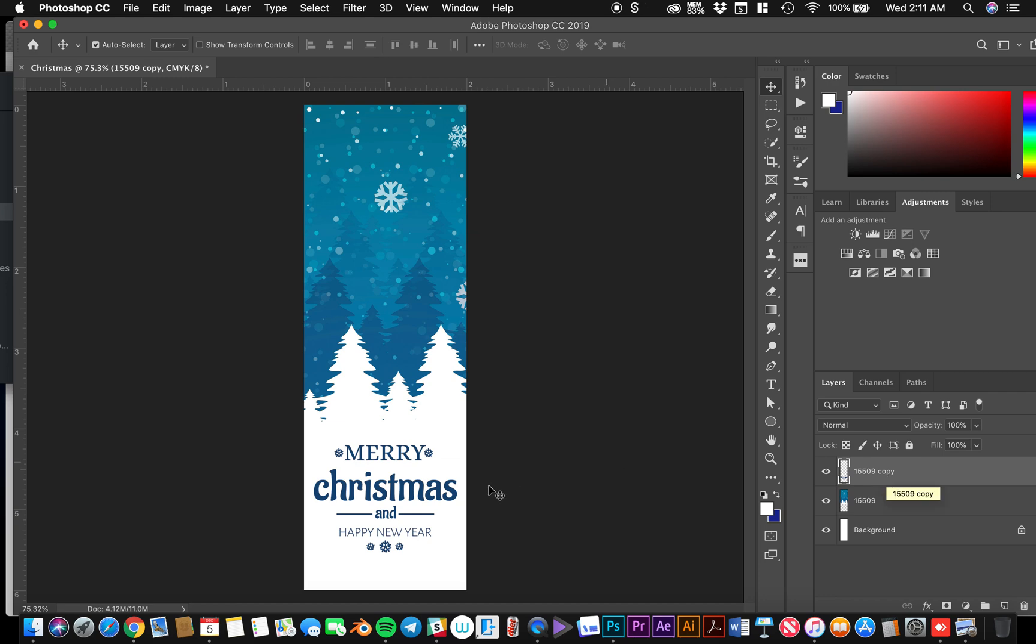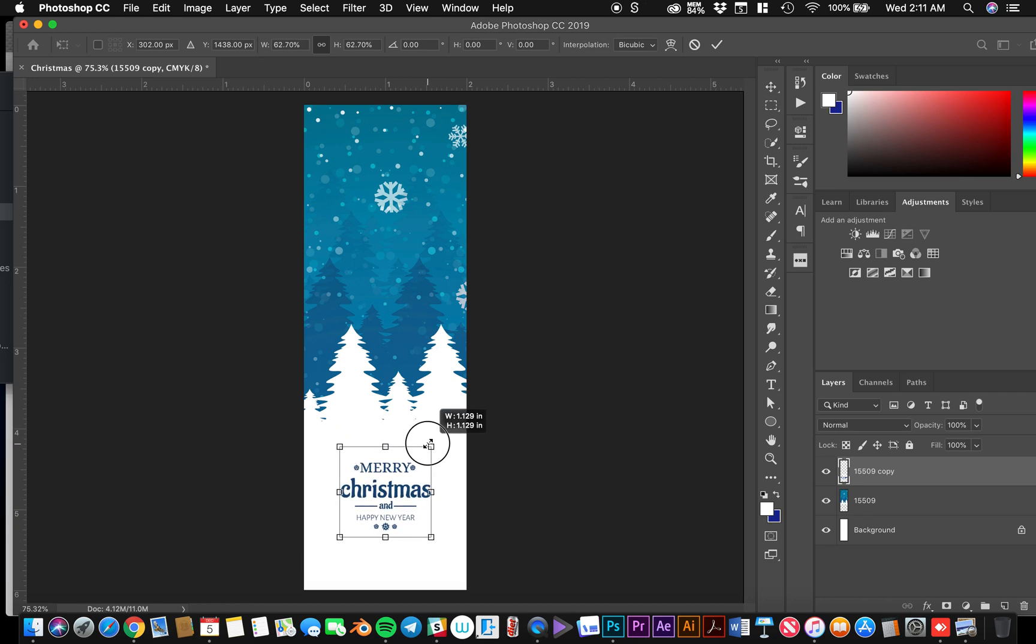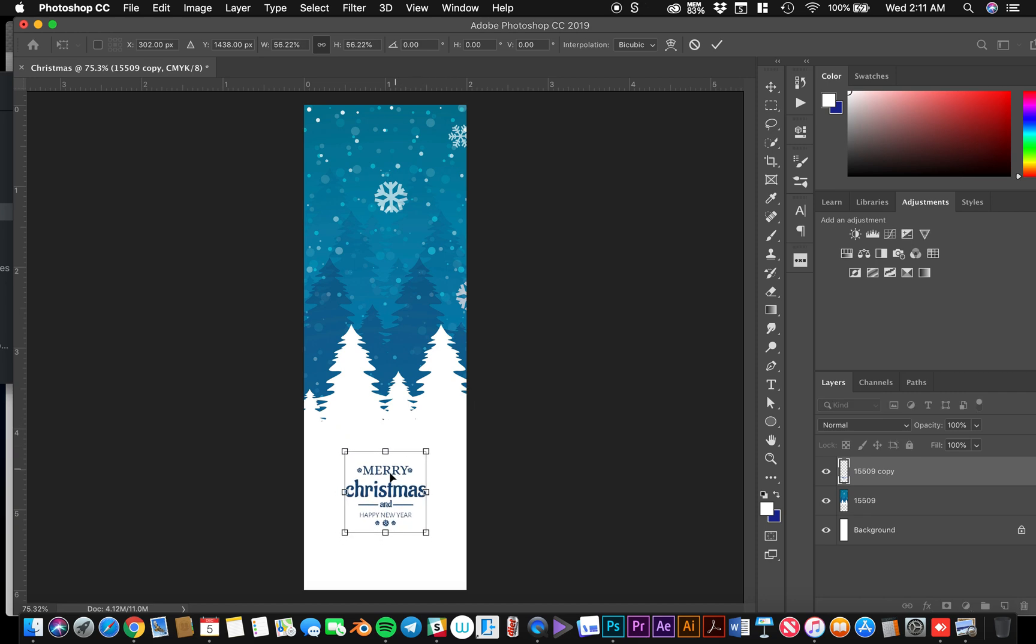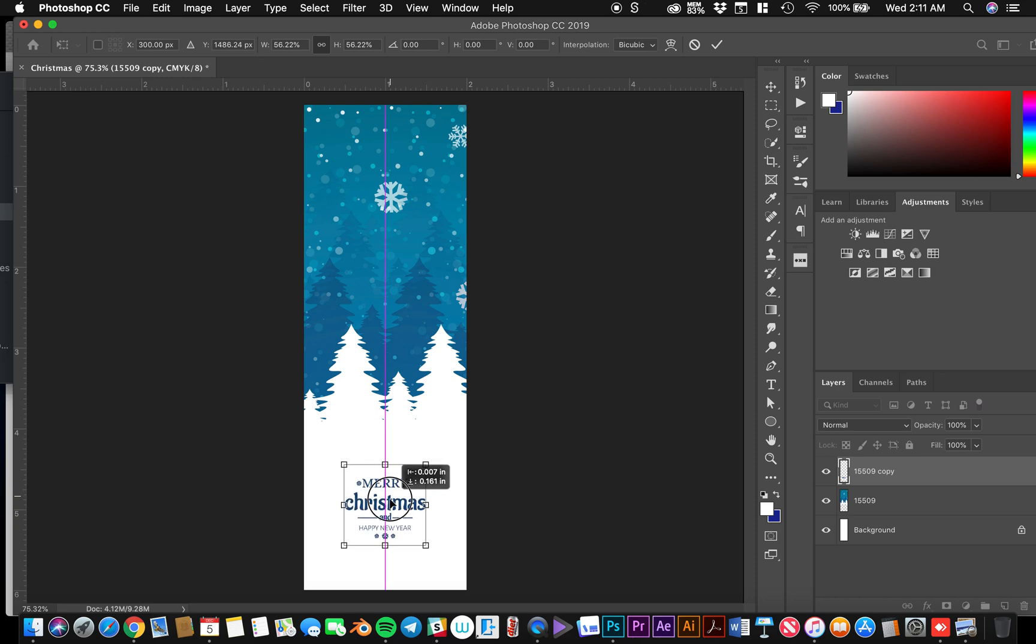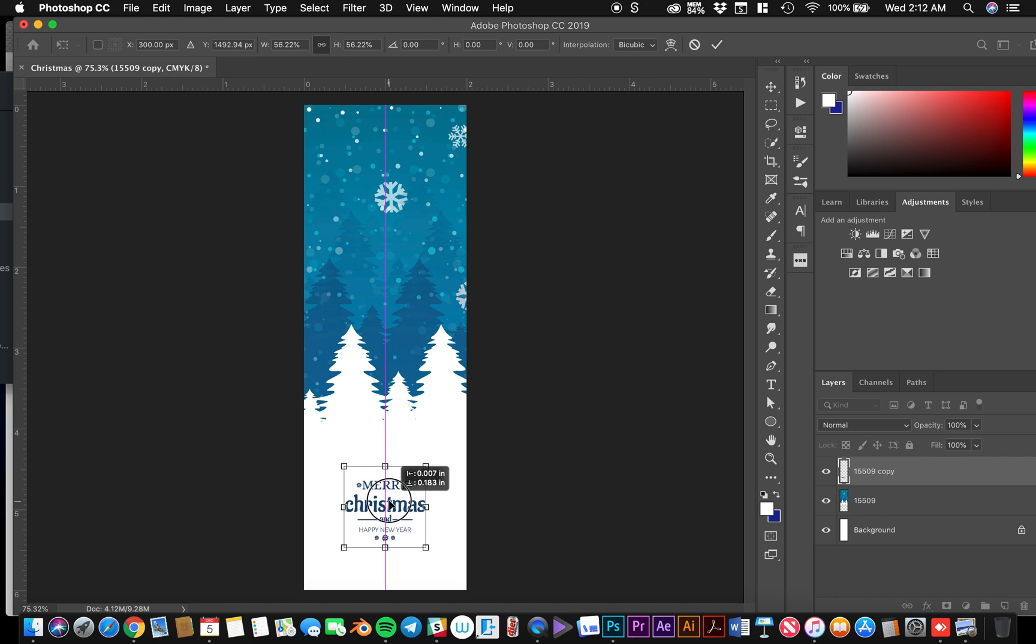So now with this, if I have this layer selected, press command T. And I'll resize, hold option. Resize that down. And then I'm going to bring it down just a little bit. Let's do about right there. Hit enter.